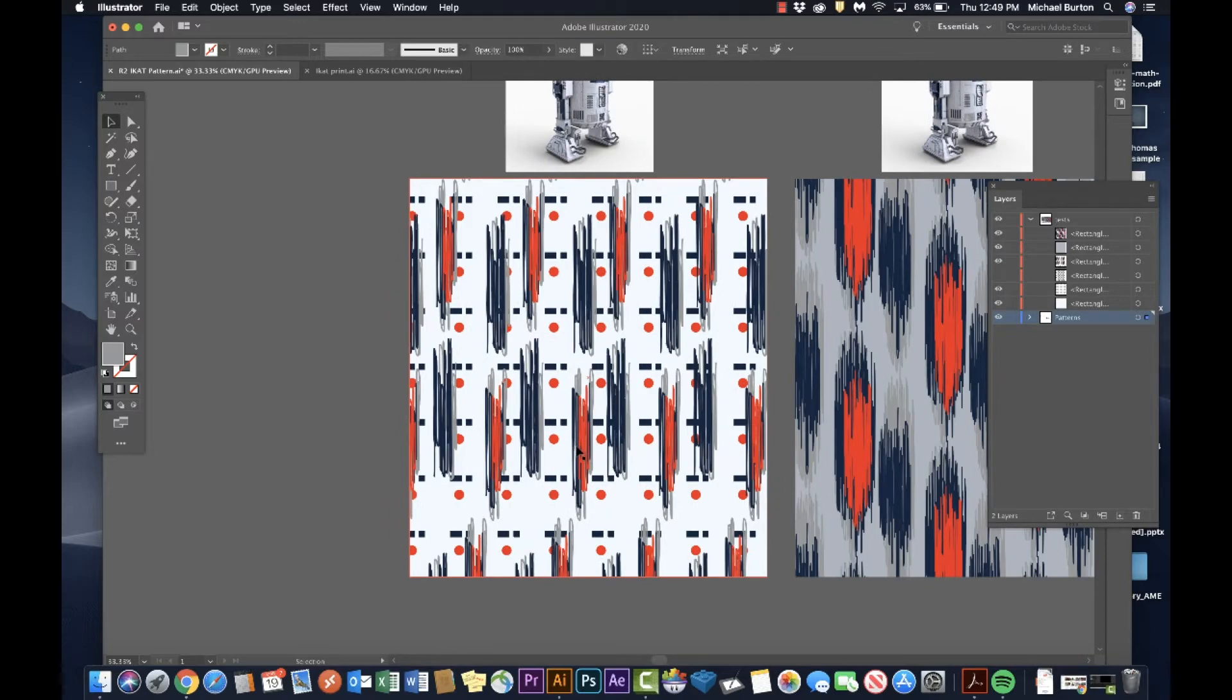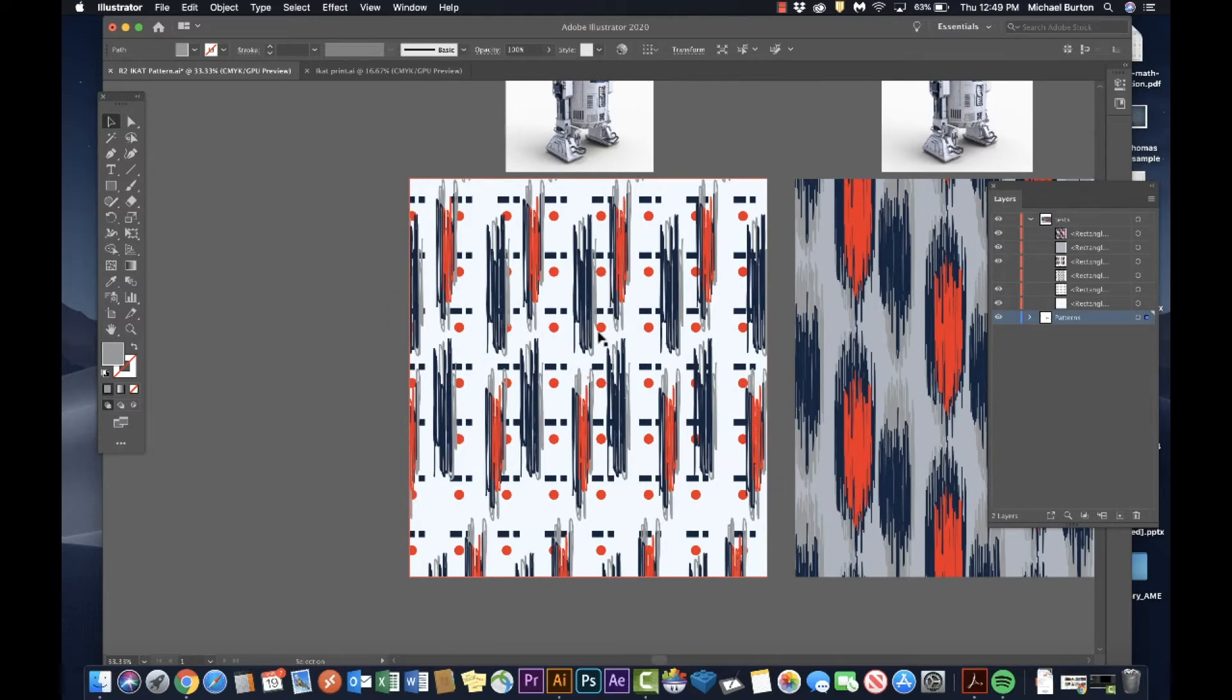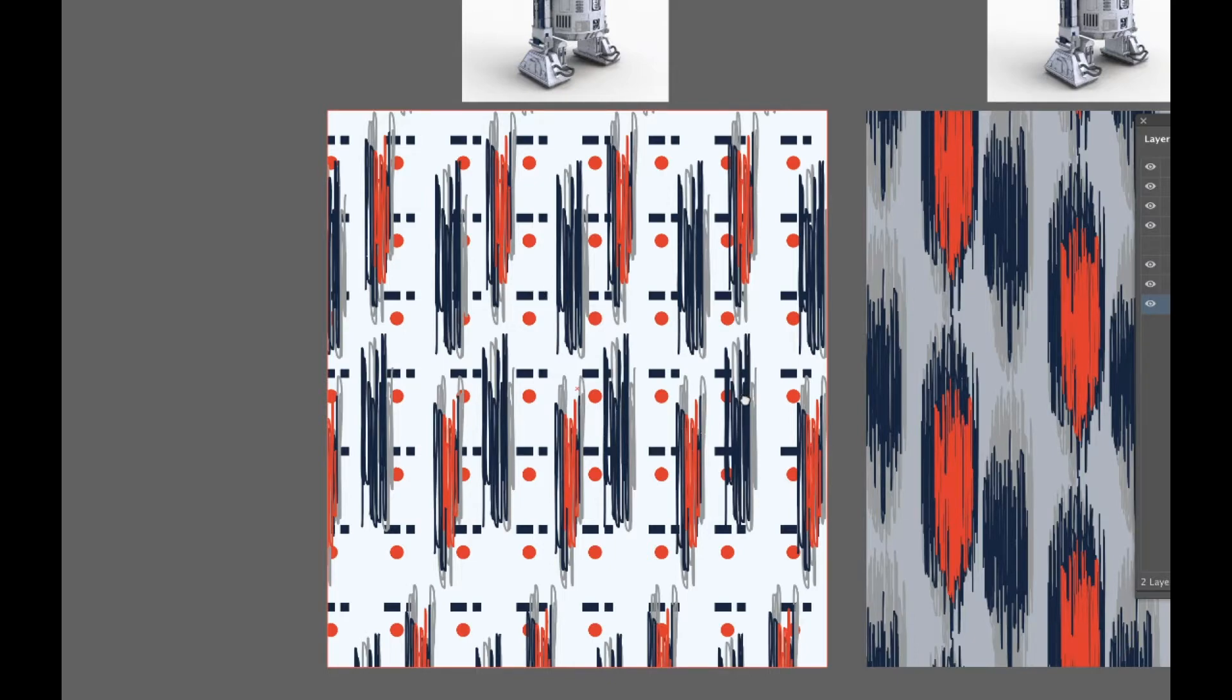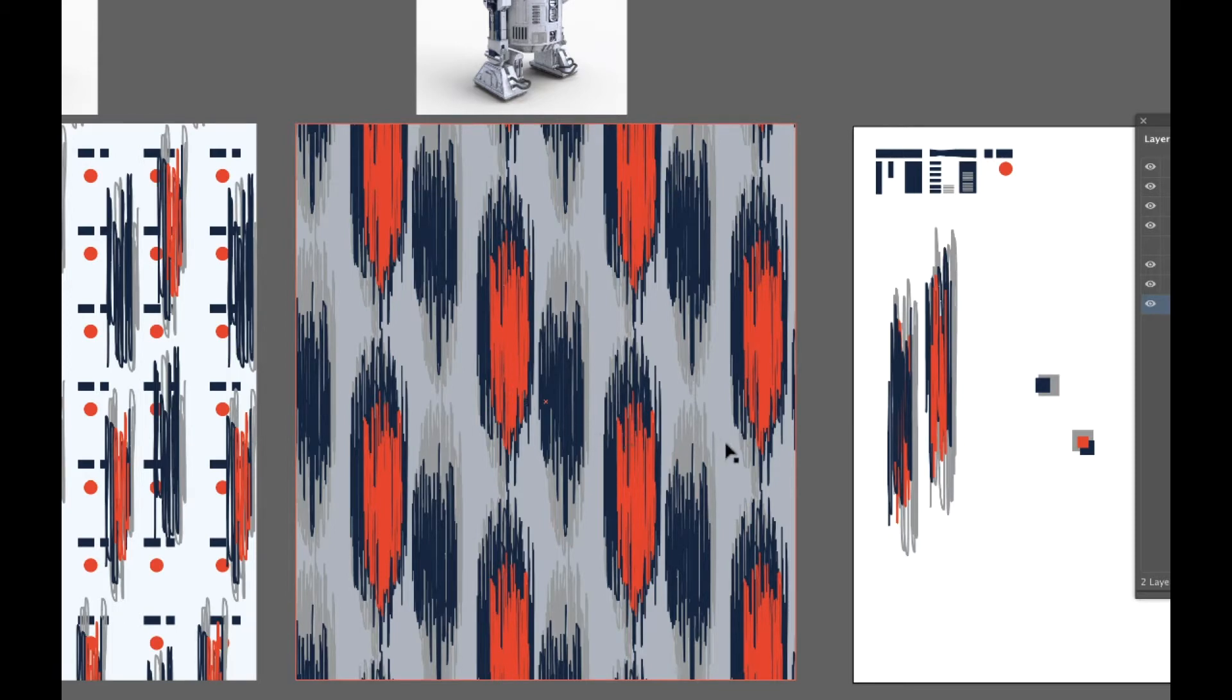You can see here this one is a double pattern meaning that I have the ikat look on top and underneath it a geometric, and this looks a little more like the standard ikat. Here's how I made them.